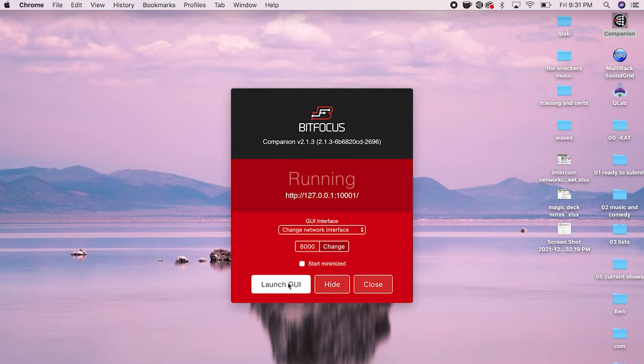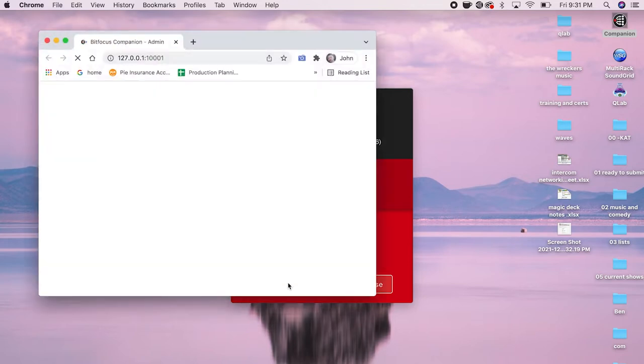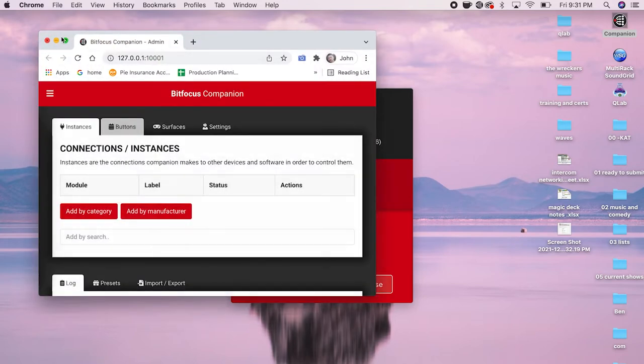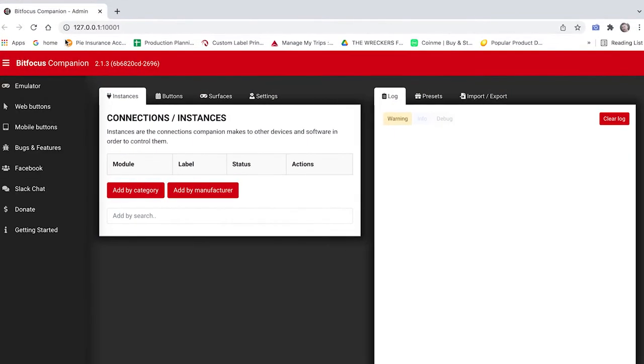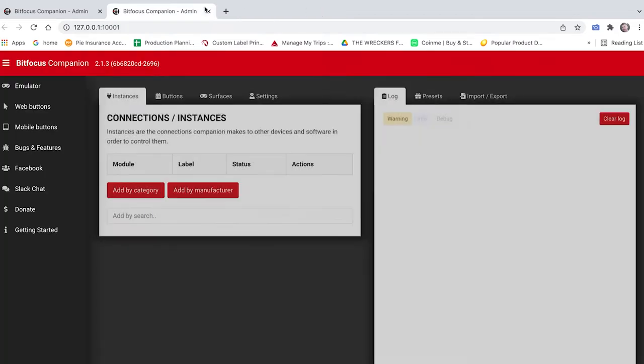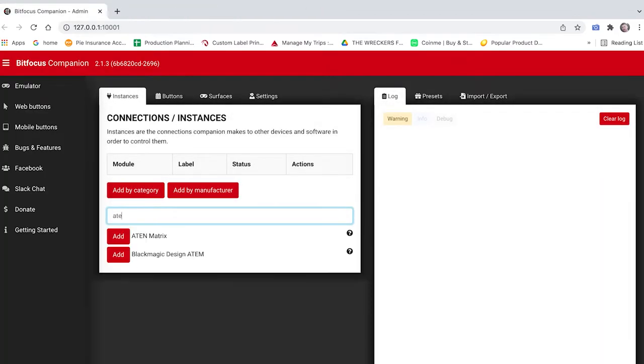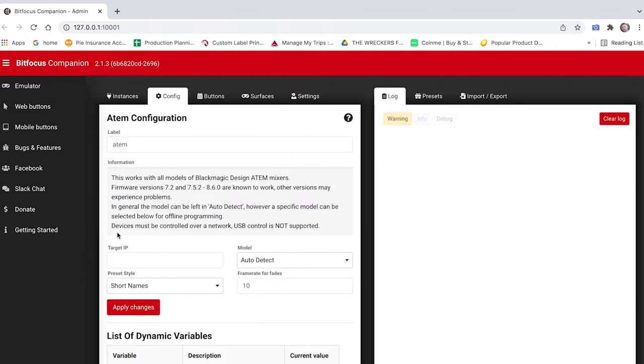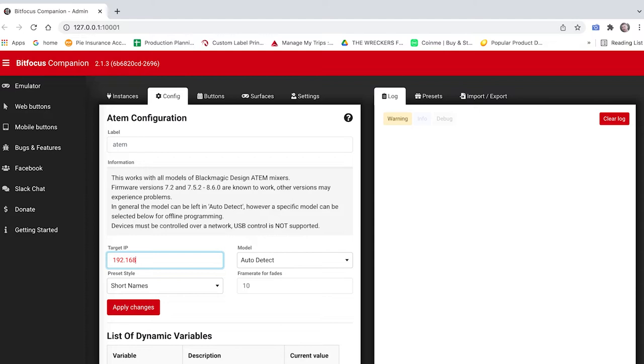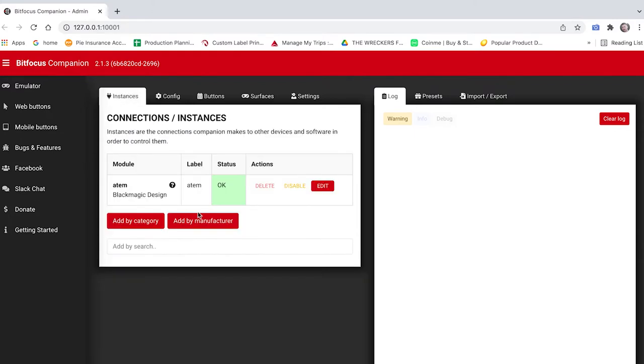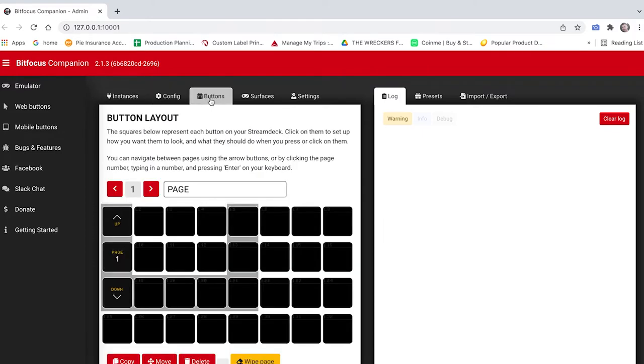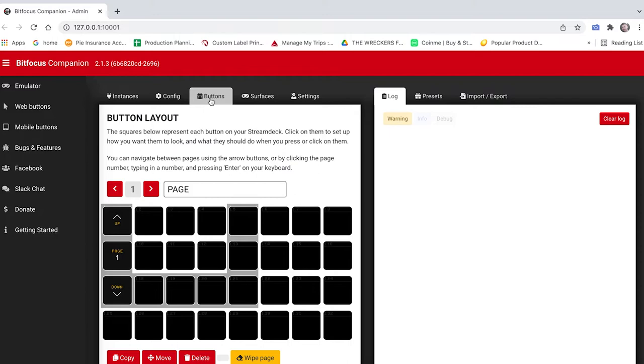It's a web-based GUI. I'm going to get rid of these and I'm going to Blackmagic ATEM. Now it wants a target IP so this is the same IP that we have used to get into the GUI to connect our ATEM to things so mine happens to be 192.168.2.240. I'm going to apply when I go back into instances this should say okay big green okay means we have done that right and companion is now talking to our ATEM.